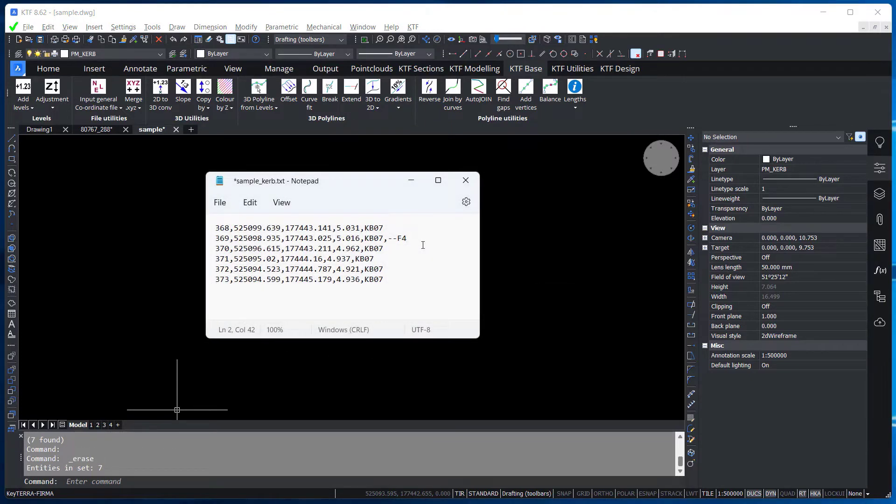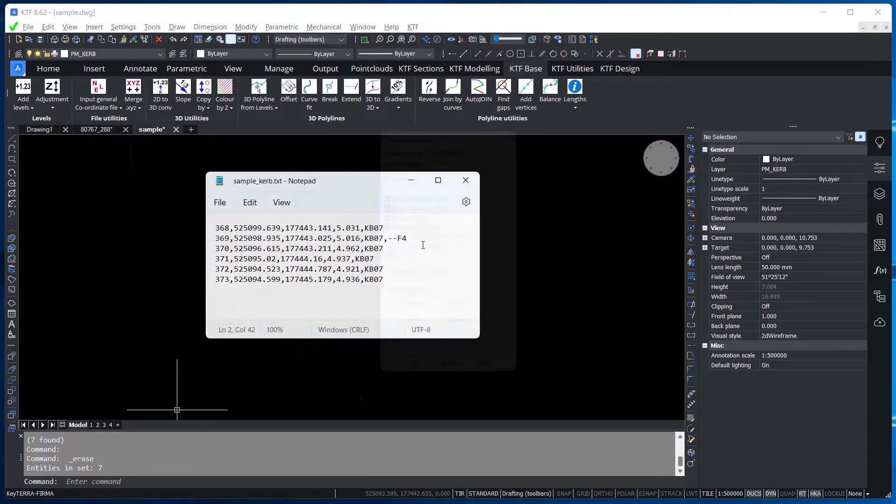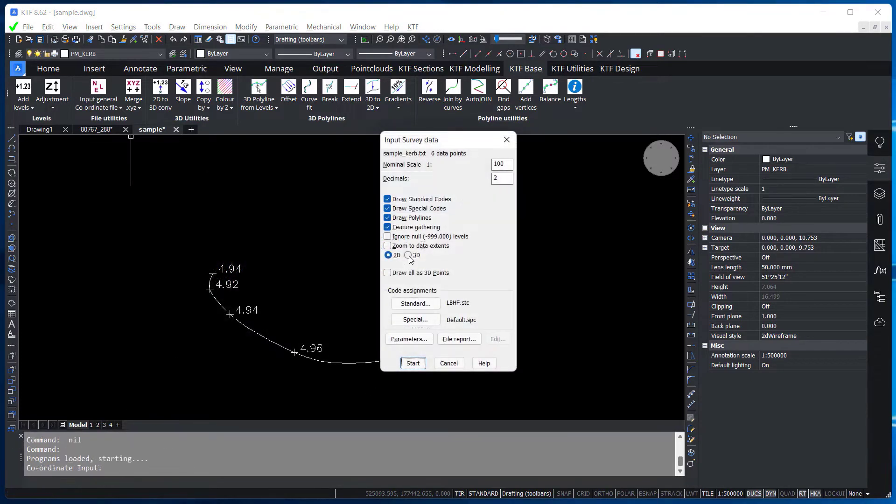KTF also allows 3D features to be curve fitted by interpolating 3D points along the implied curve.